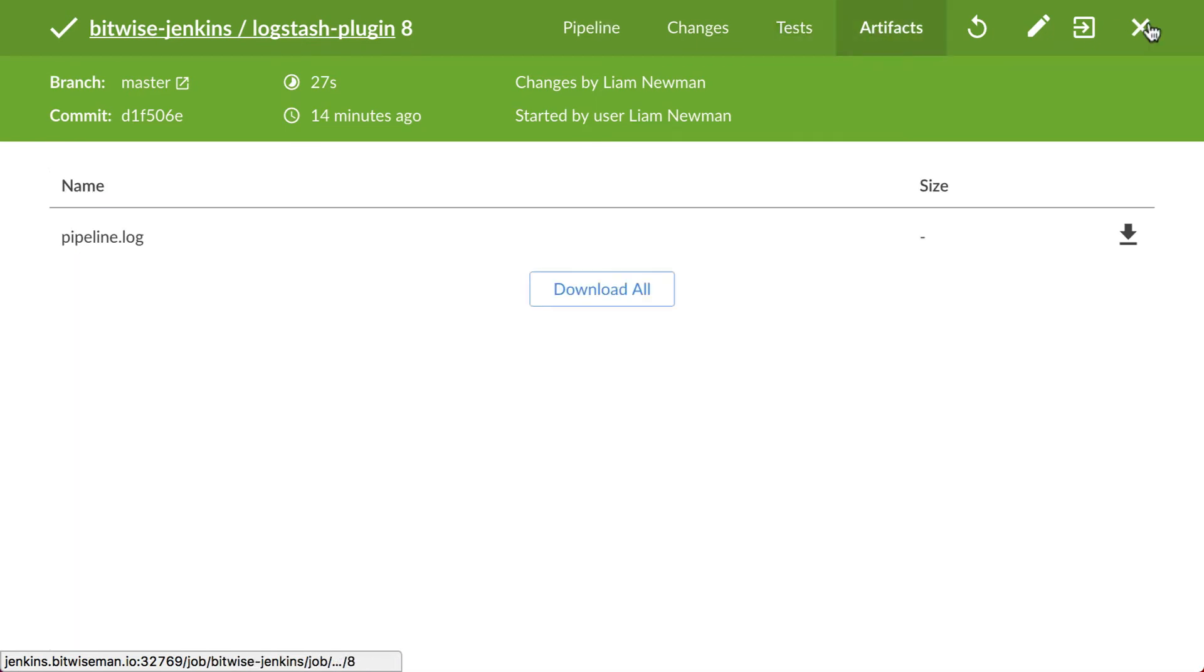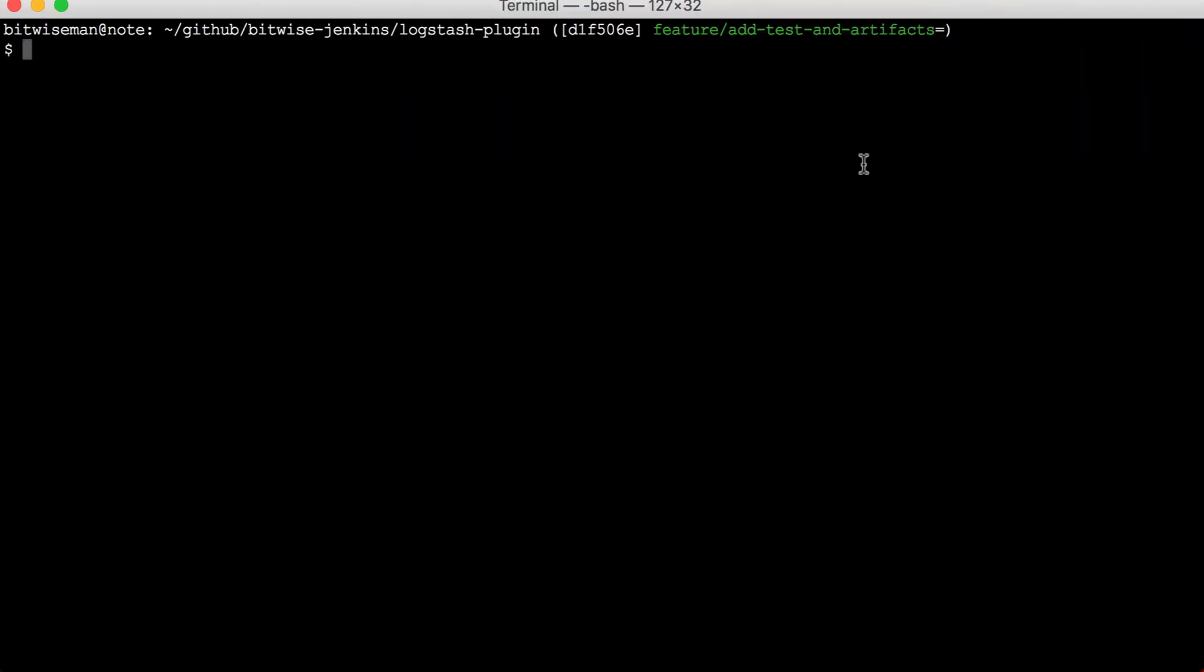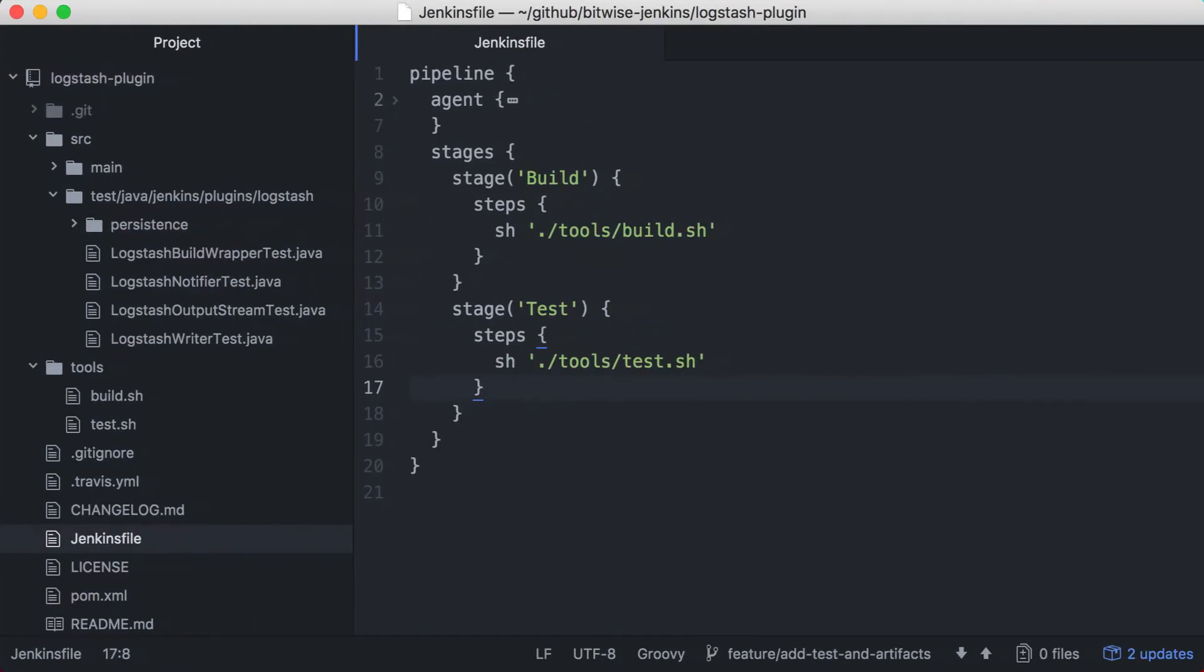I'll add the steps to collect those now. I've started a feature branch in which I'll make my changes. And here's my pipeline with its two stages, one that runs my build script and another that runs my test script.